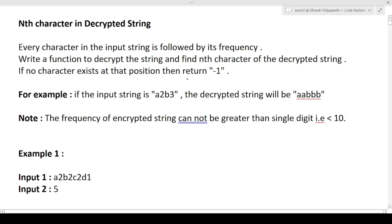So the question is saying: we are given a string in which characters are present, and after every character its frequency is given. For example, the input string 'a2b3' — here 'a' is the character and '2' is its frequency, meaning how many times that character appears. You have to decrypt the string and find the nth character. The decrypted string of 'a2b3' would be 'aabbb' — double a and triple b.